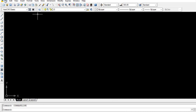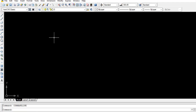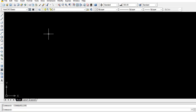Hello guys. Here I want to show you some tricks and commands which are mostly used in AutoCAD. This is a channel where you can learn anything and adopt it in your daily life.